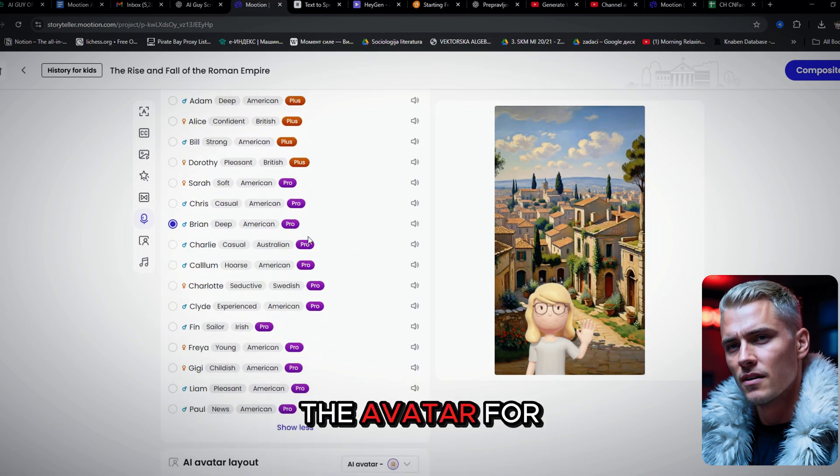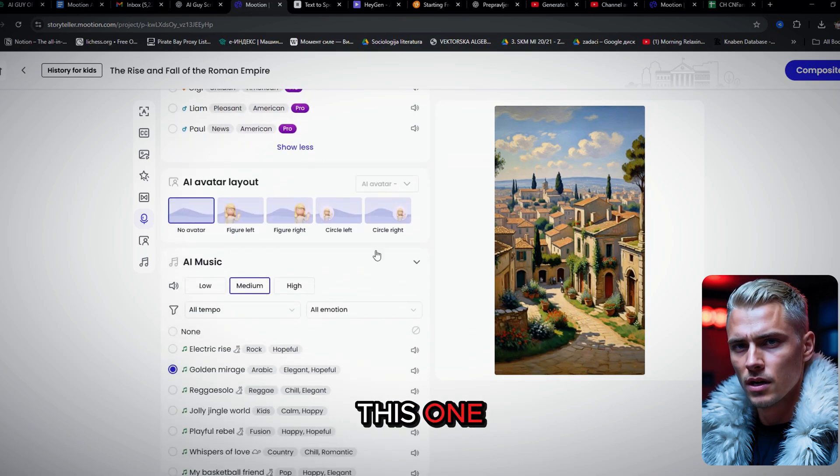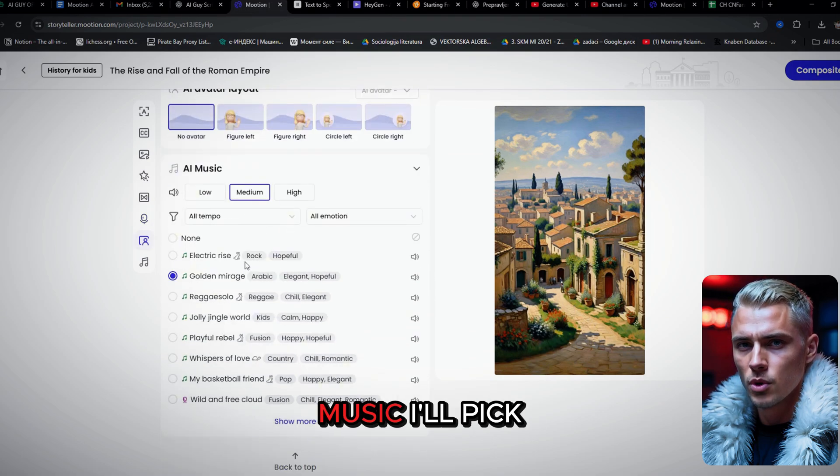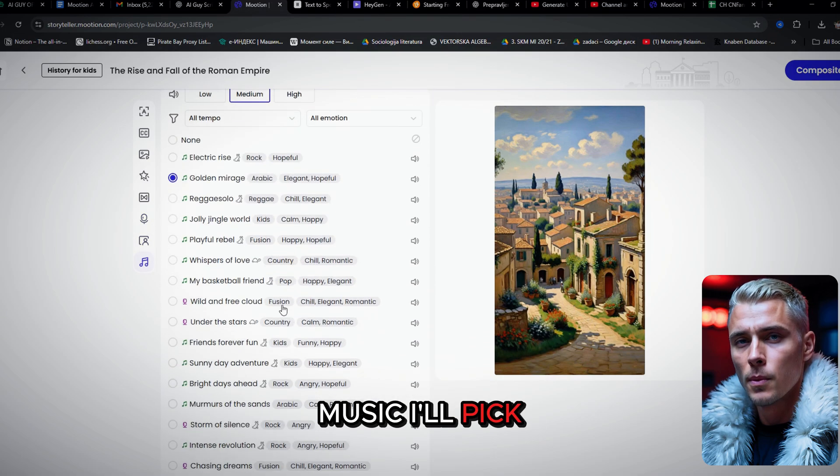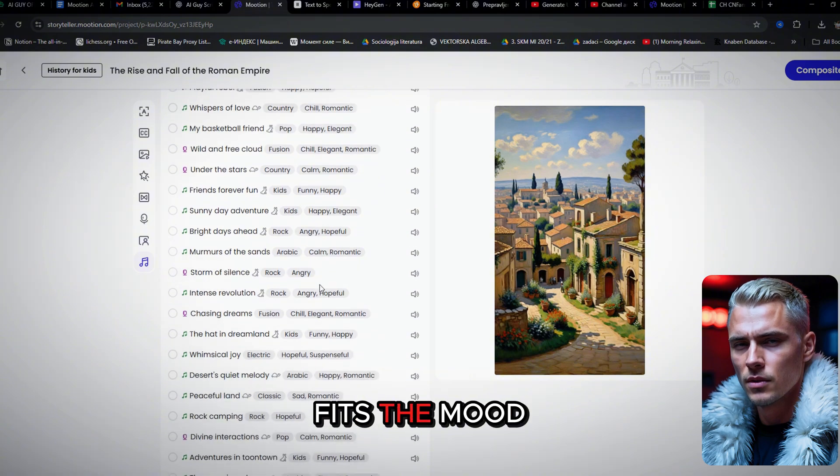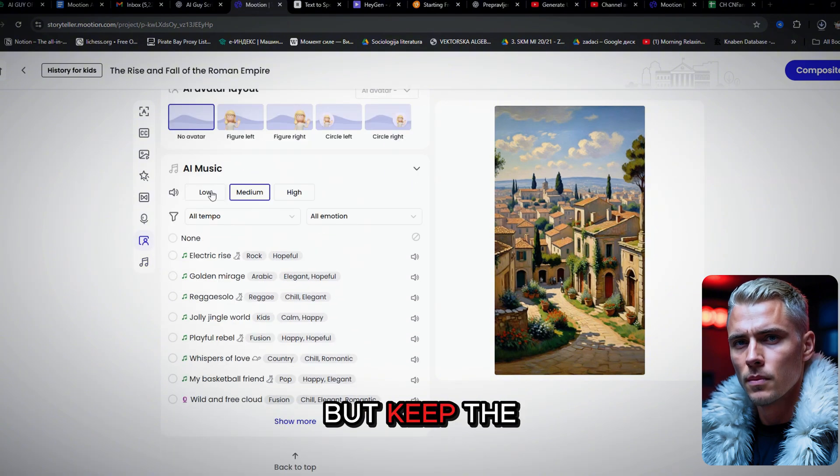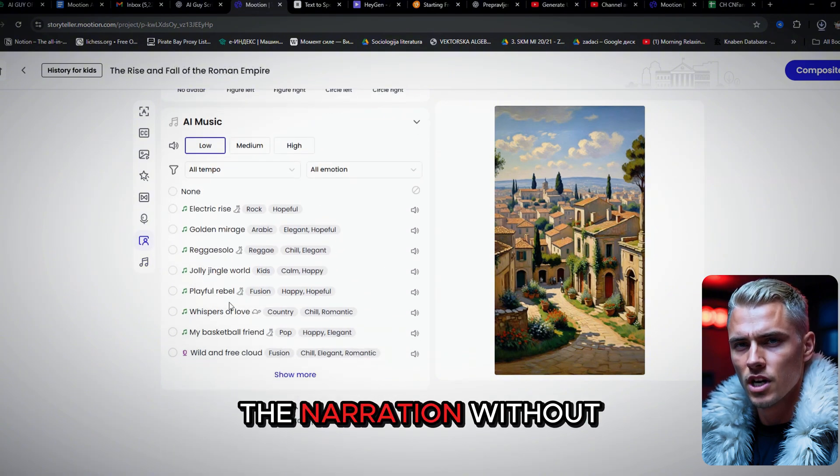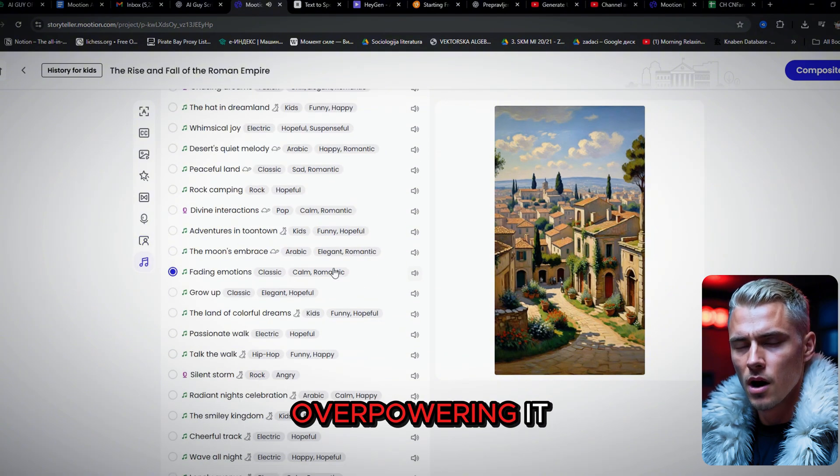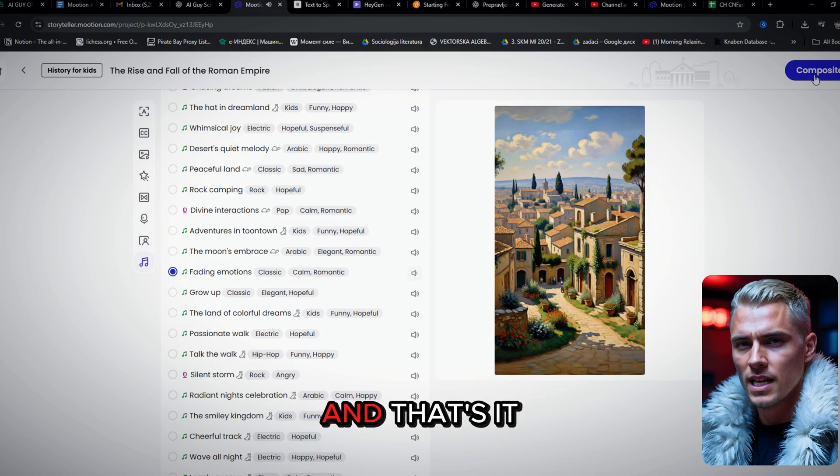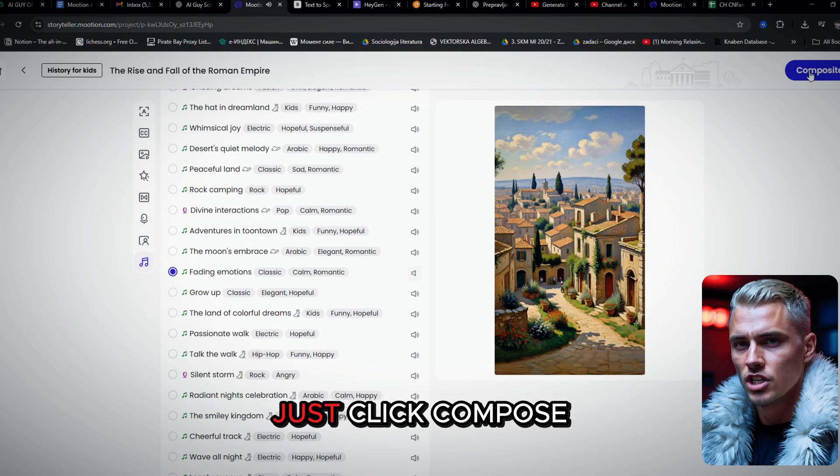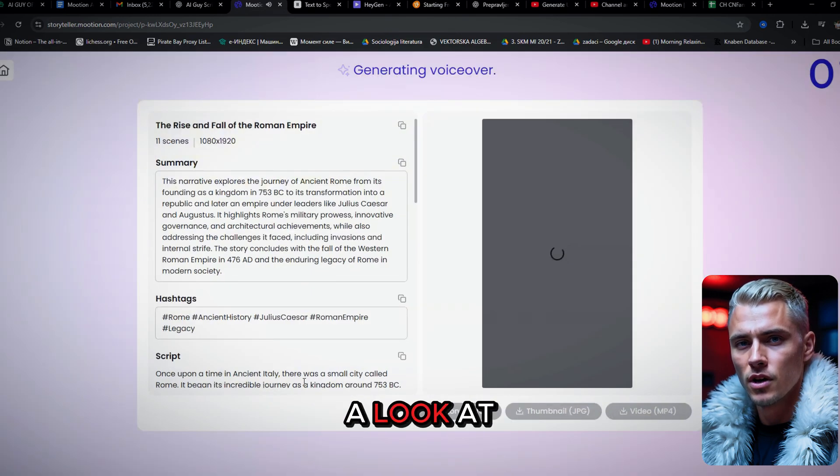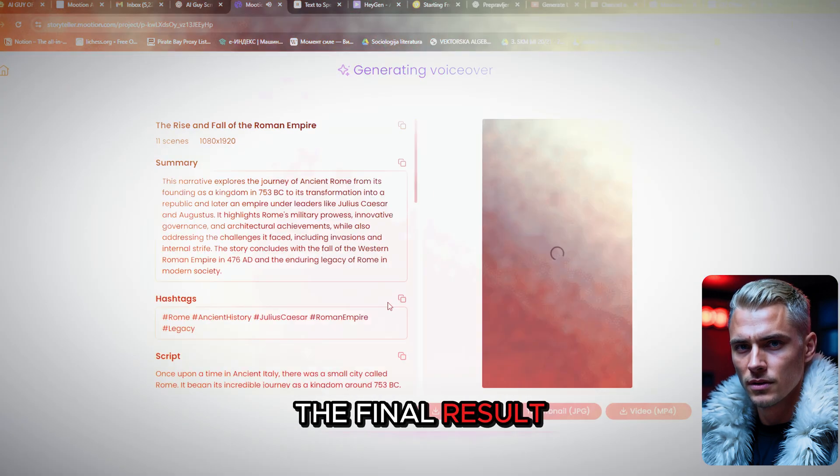We won't add the avatar for this one. Now for the music. I'll pick a track that fits the mood but keep the volume low so it complements the narration without overpowering it. And that's it. Just click compose, and let's take a look at the final result.